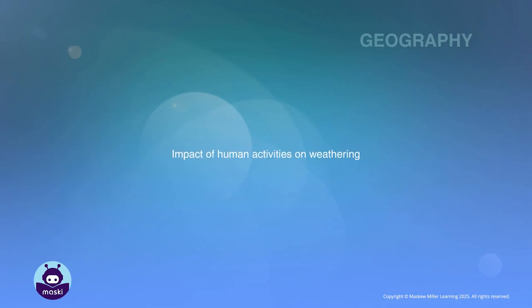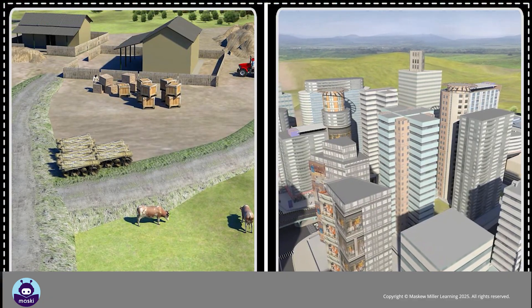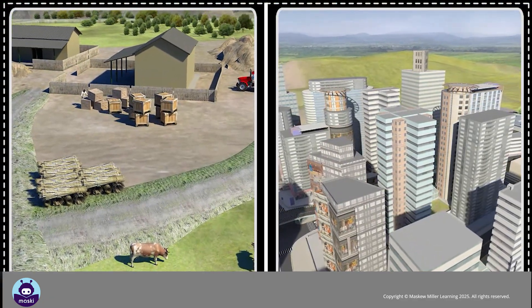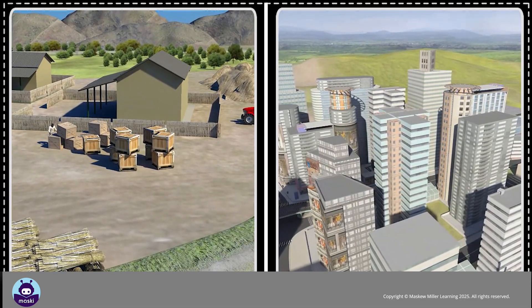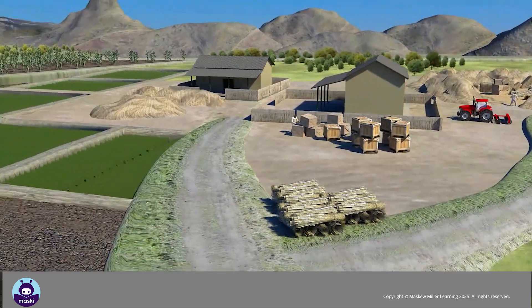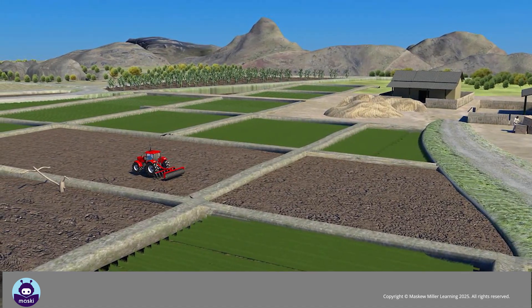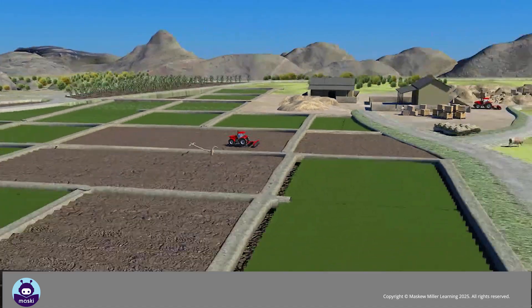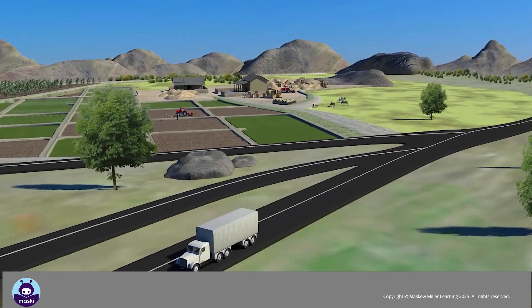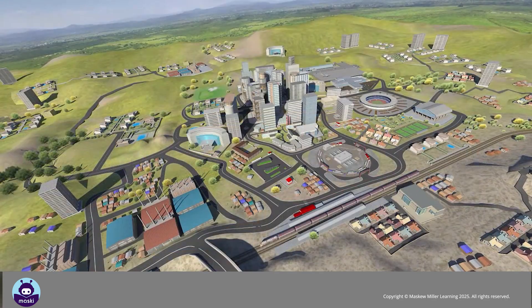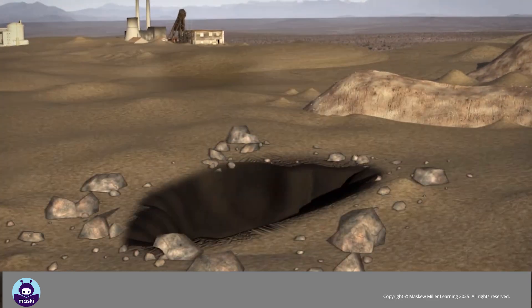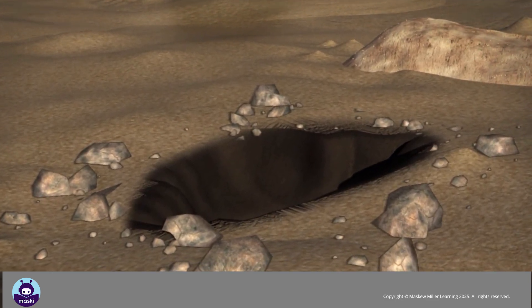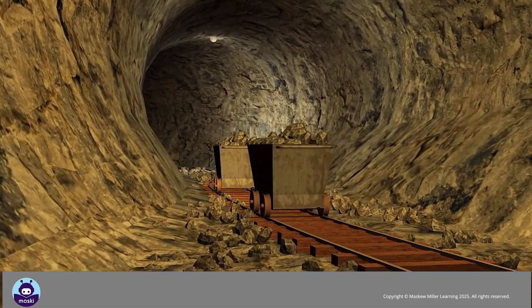Impact of human activities on weathering: Many human activities alter the landscape and increase mechanical, chemical, and biological weathering. Humans add to mechanical weathering whenever they change the surface of the earth. This may be by building roads, dams, or buildings. Explosives are often used on construction sites to blast rocks. These rocks are broken into smaller fragments.